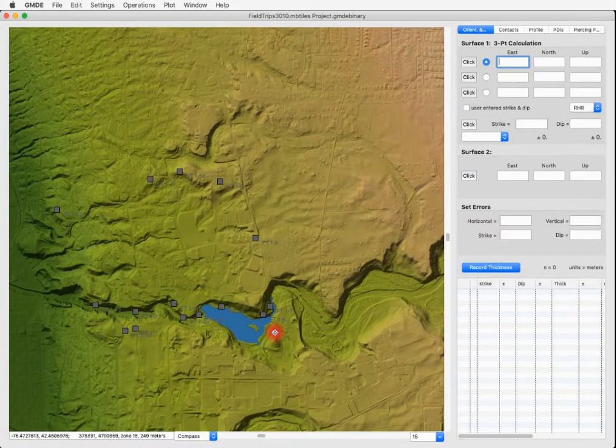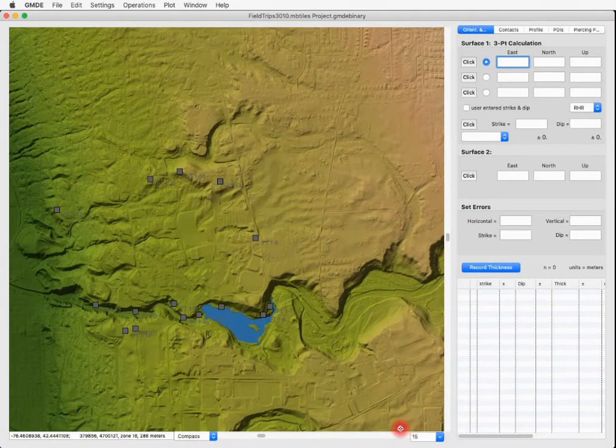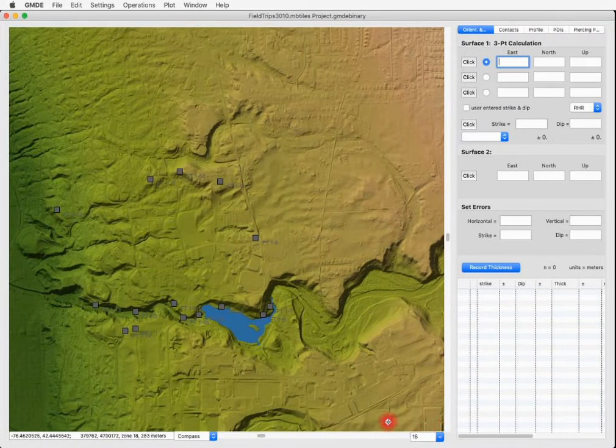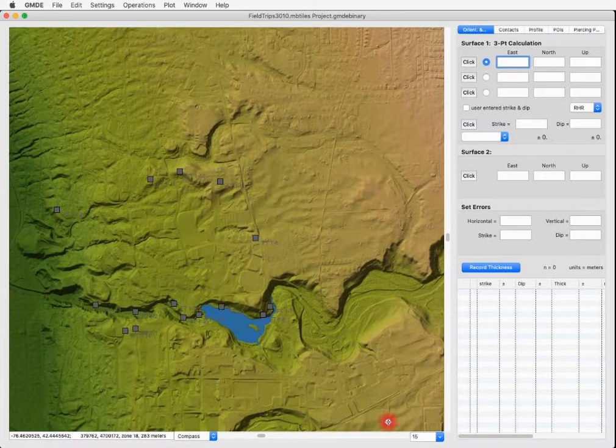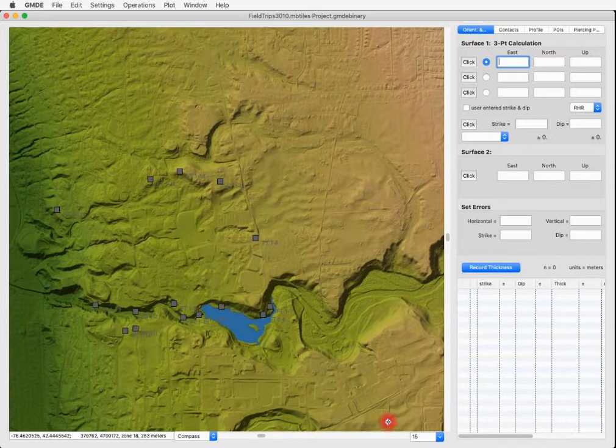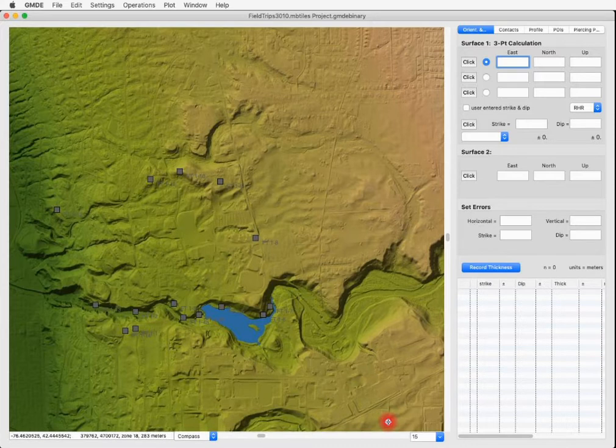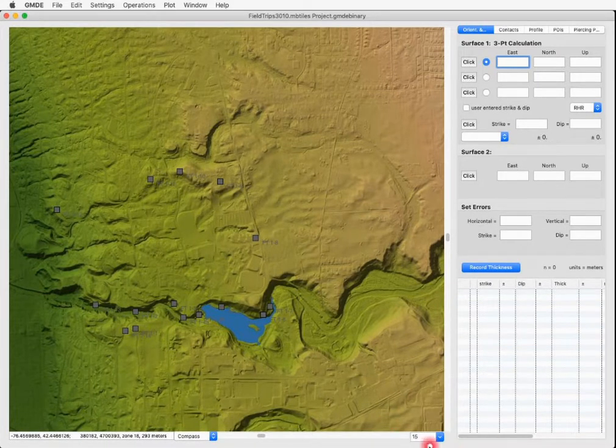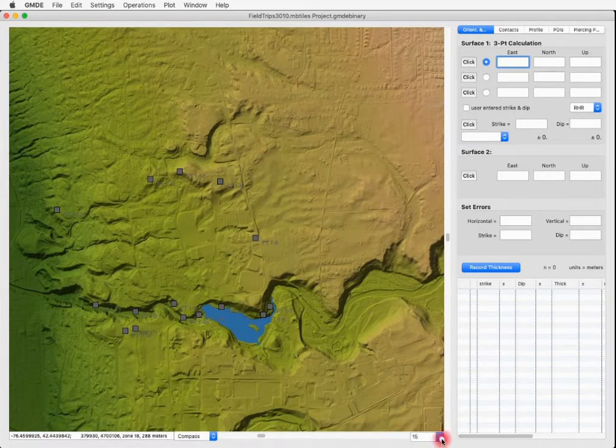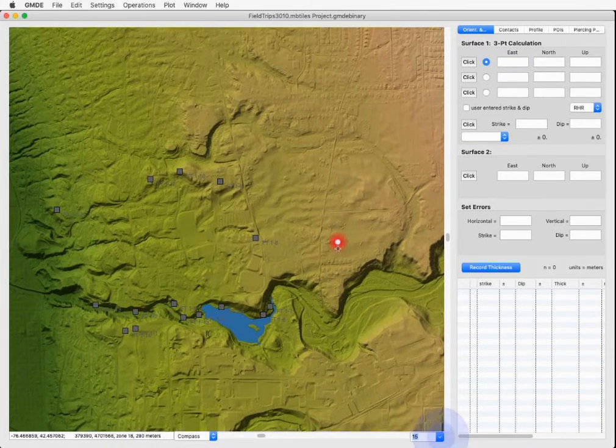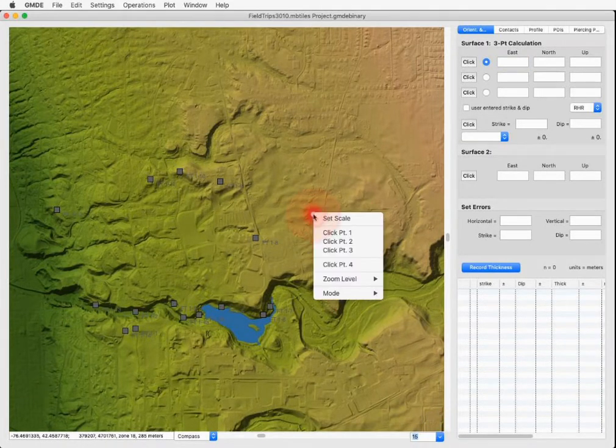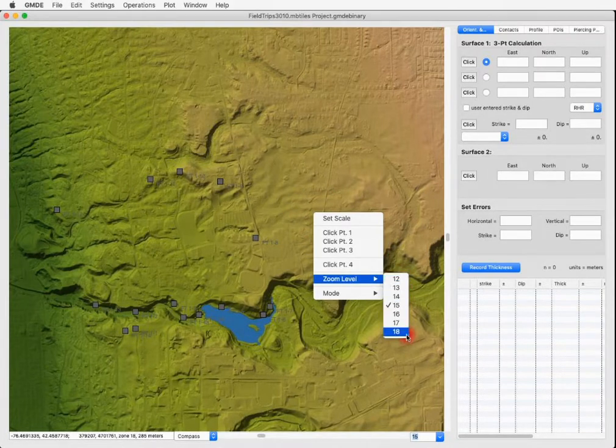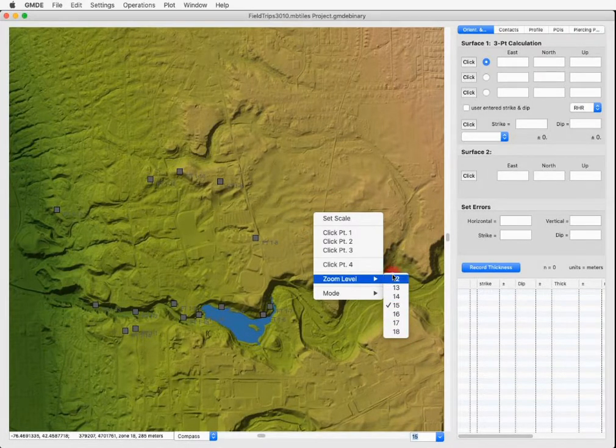We can also change the scale of the map by using this combo box down here in the lower right corner. Because this file is an MB tiles file, the scale is defined as zoom levels, where level one would show the entire earth and level 18 has a resolution of less than one meter per pixel. In this case, we'll just leave it here at 15, but you can set that either with the combo box or by right clicking in the map, choosing zoom level and then setting the zoom level here.